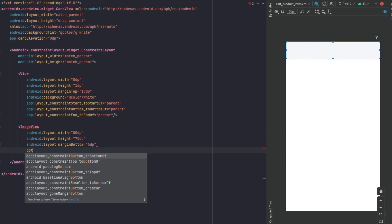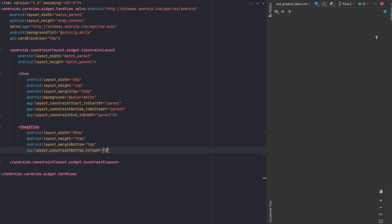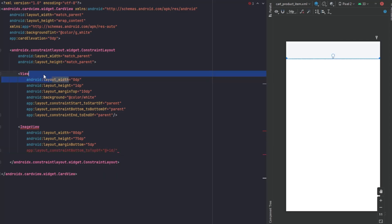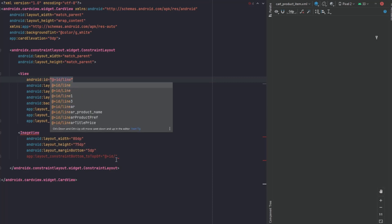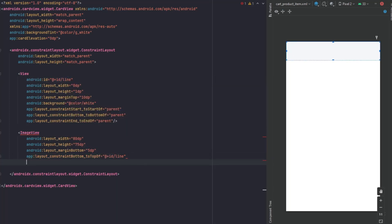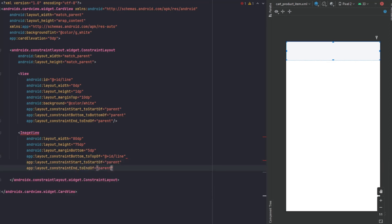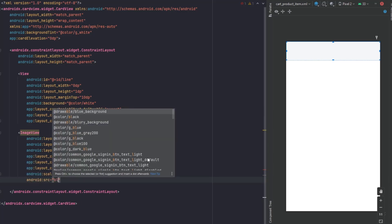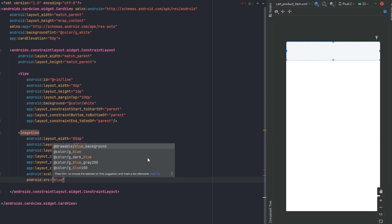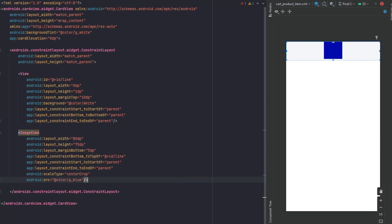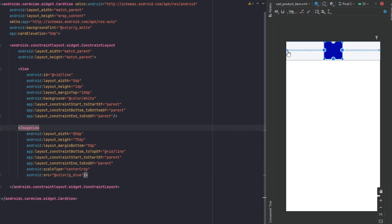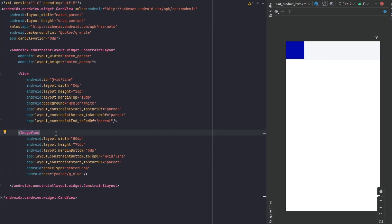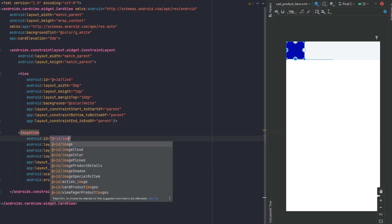Now let's get back to our ImageView. We're going to change the constraints — it's going to be bottom to the top of our line. We haven't added an ID for that yet, so let's do it. Then start to the start of our parent, end to the end of our parent, scale type set to center crop. Let's add an ID for the ImageView and call it 'image_cart_product'.